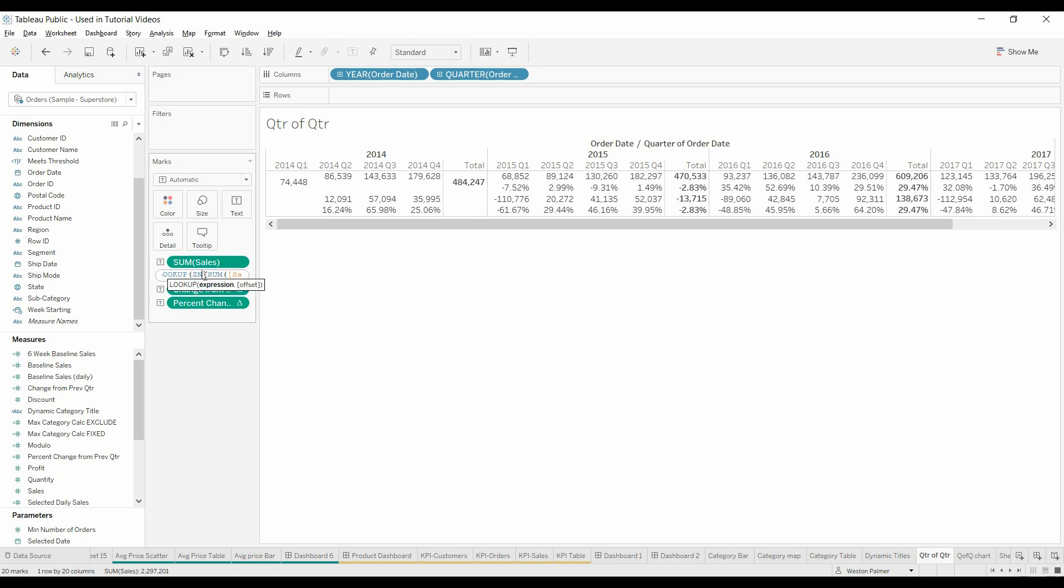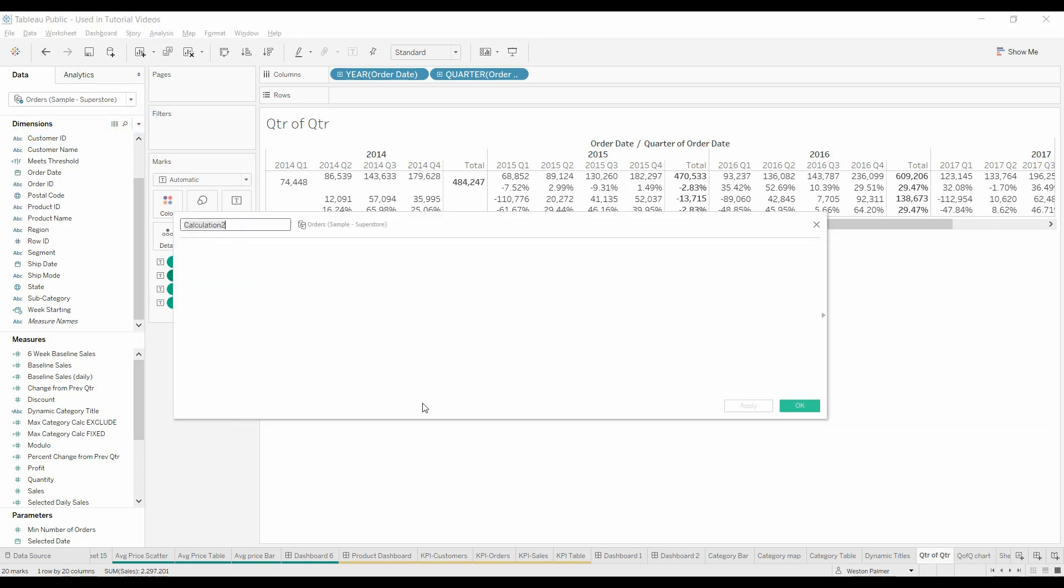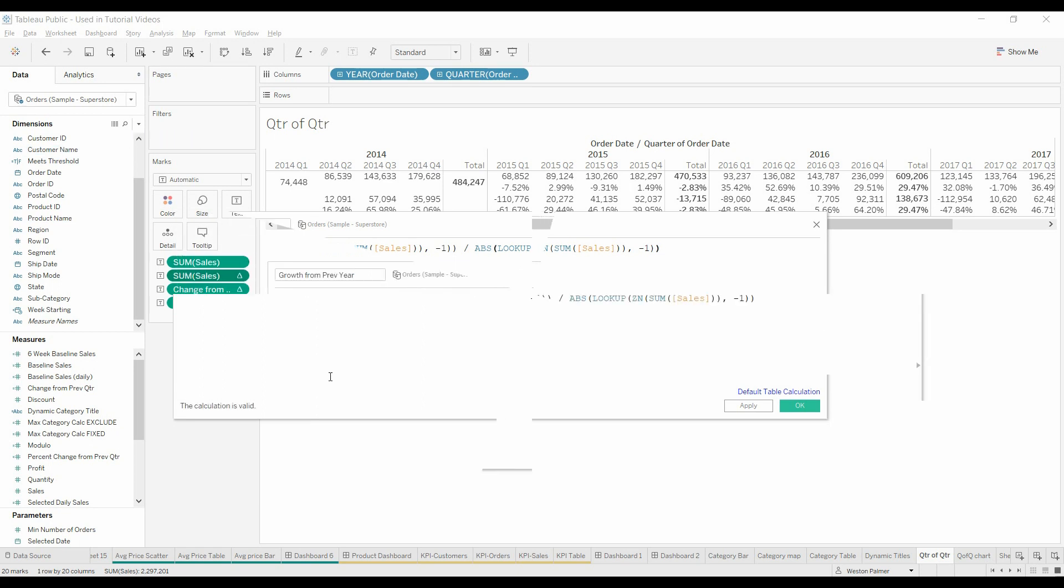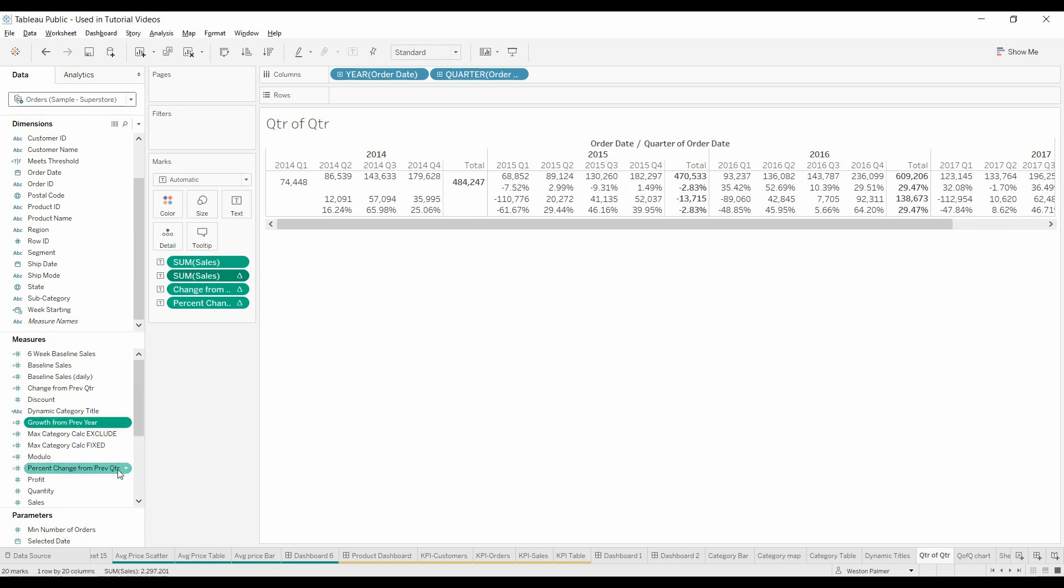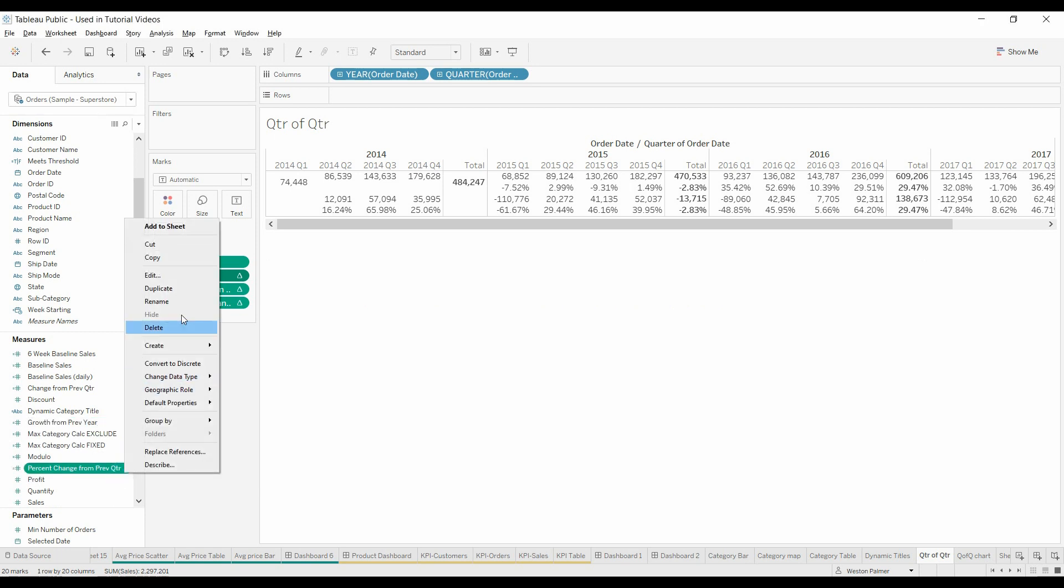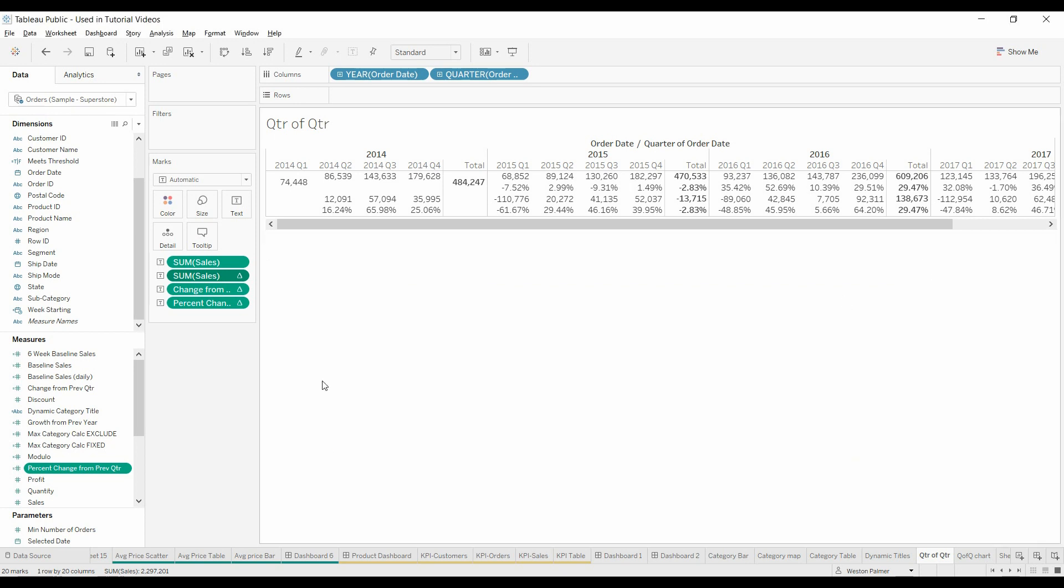You can see already that there's a lookup function. We're going to do a calculated field. Now look what you see here. It looks very similar to what you would expect from percent from previous quarter. Looks very similar, right?